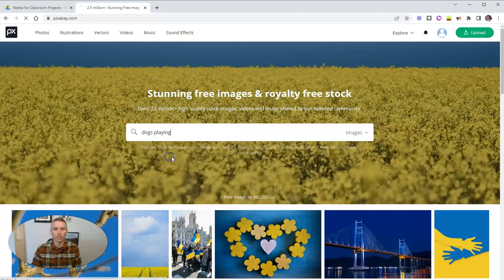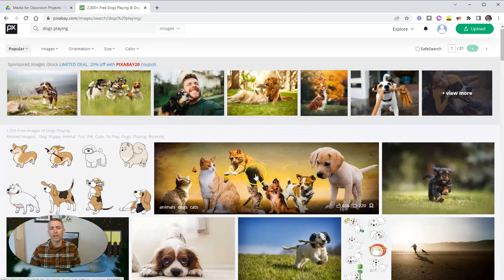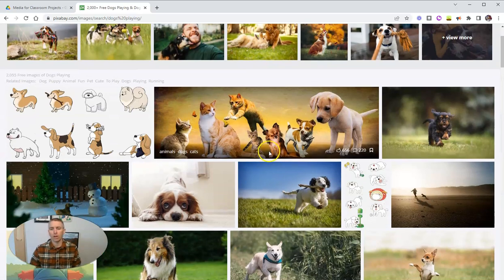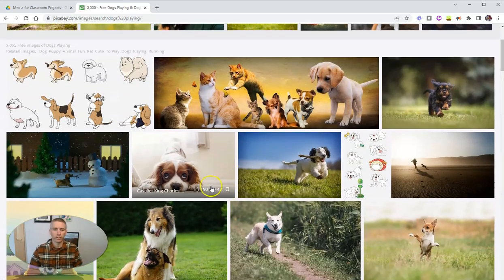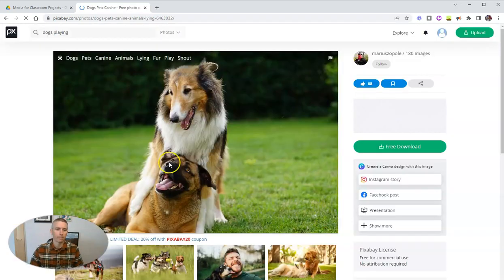That sounds like a great topic. Dogs playing. And we've got a bunch of dog pictures here. And maybe I'll grab this one here.